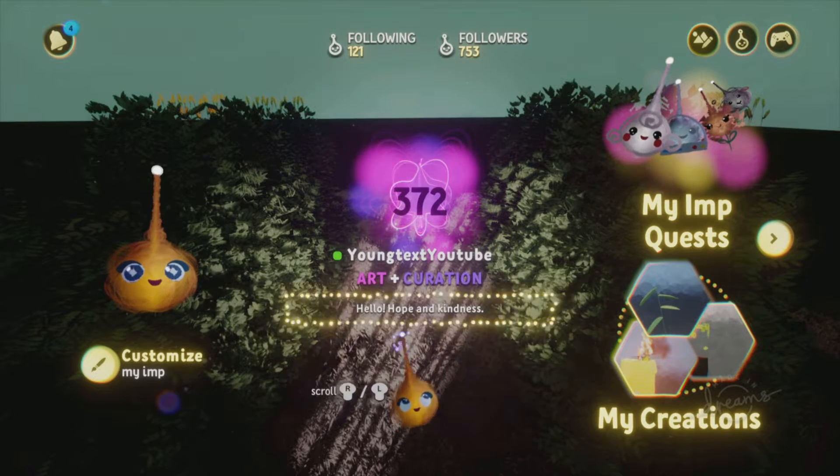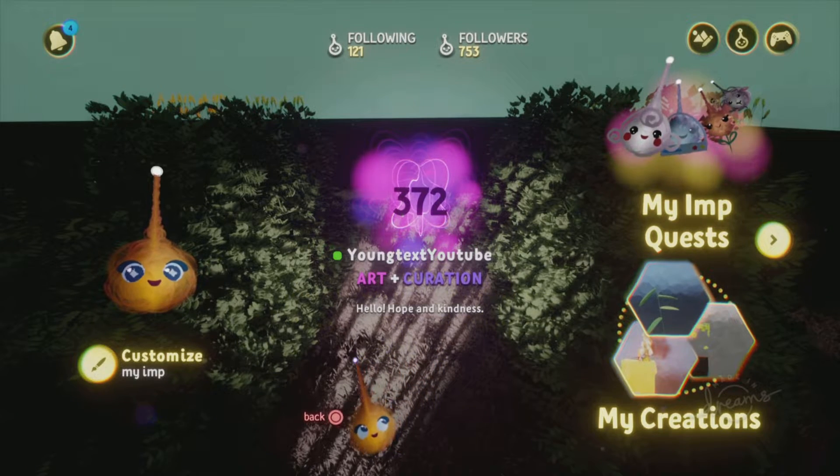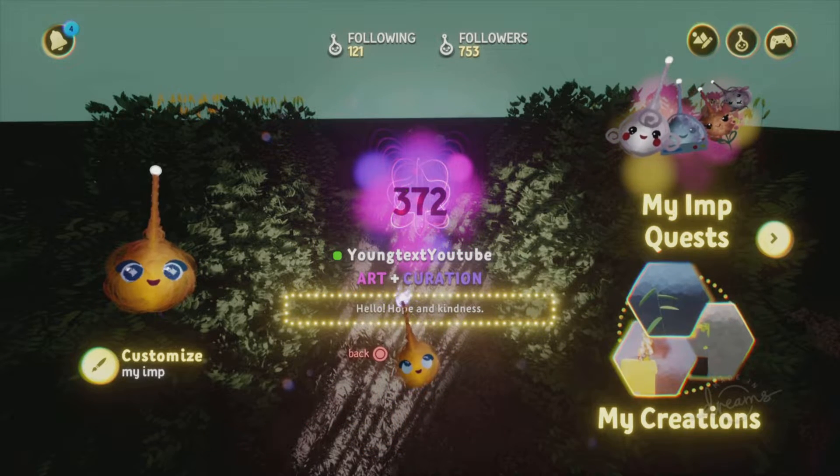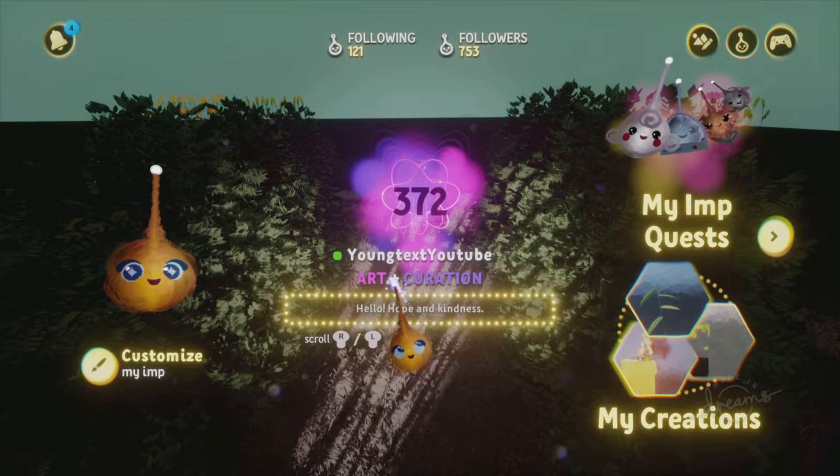What's up guys? Subscribe, hit that like button, and hit that bell. Follow me in Dreams — I'm YoungTex on YouTube and in Dreams.